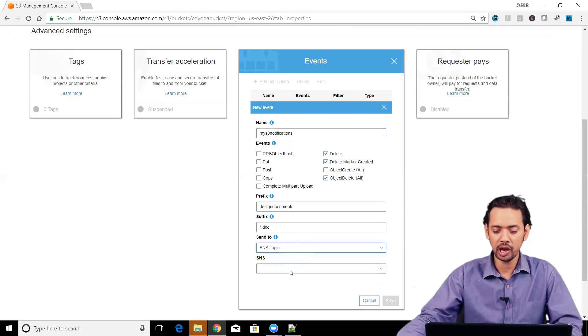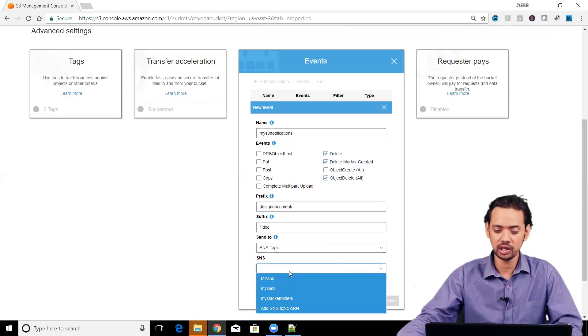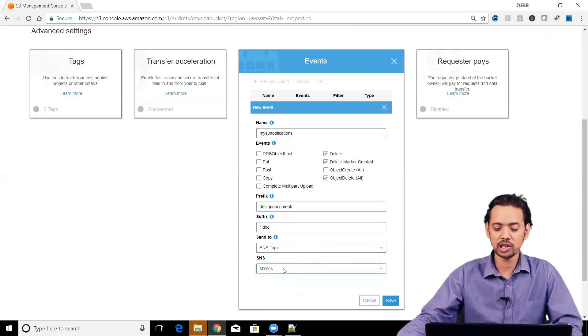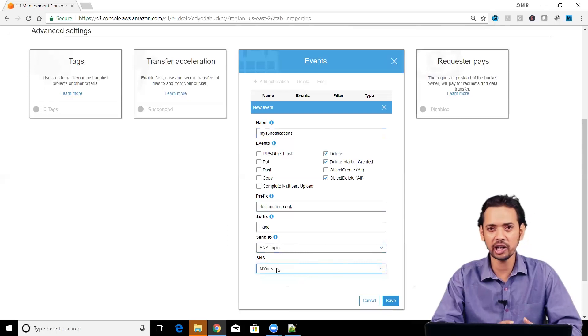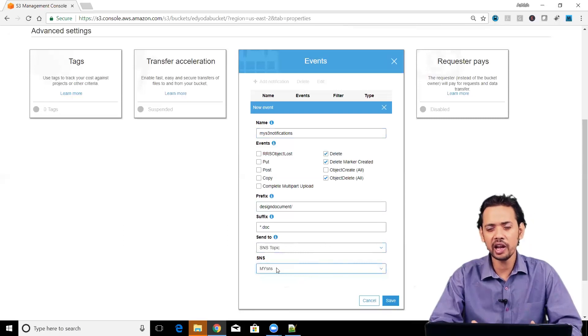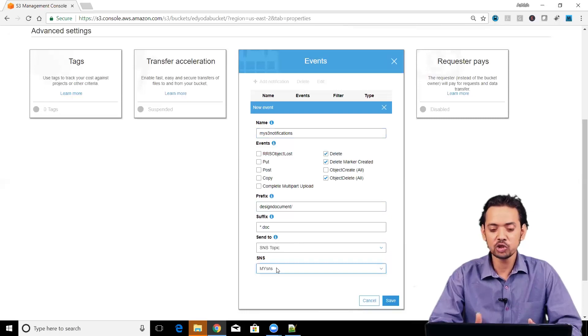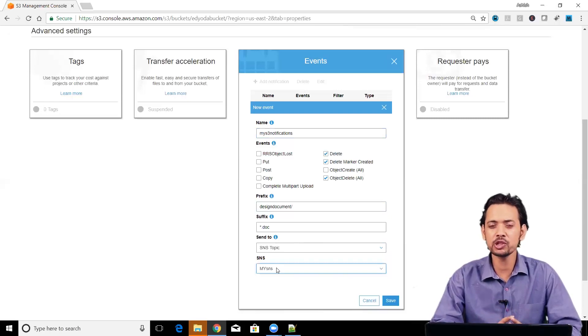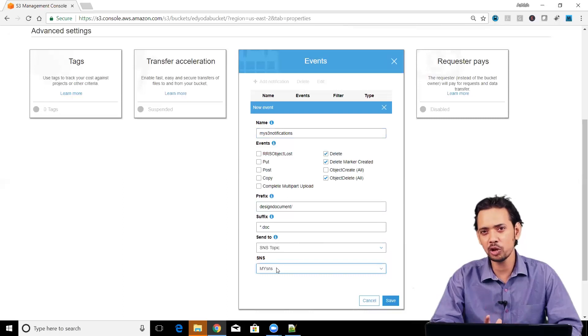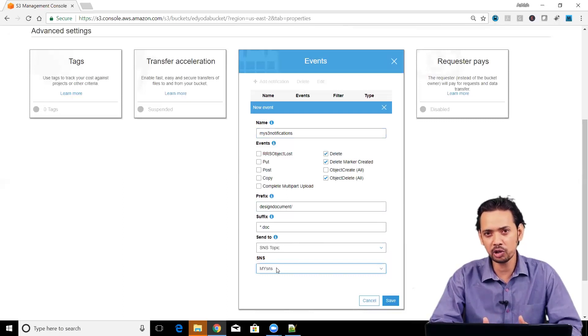If you have created some SNS already, you can select that. Basically, my SNS is an SNS topic that I have created earlier and it includes one or more than one email ids.